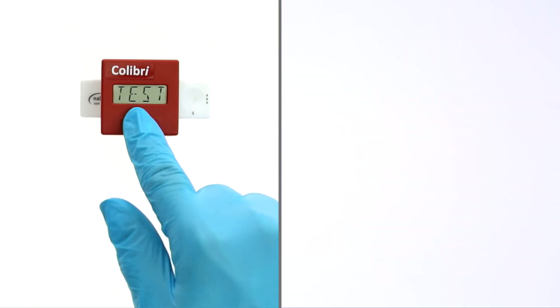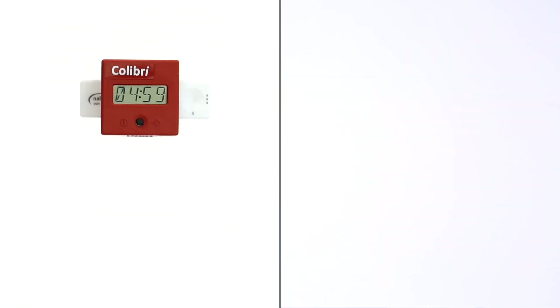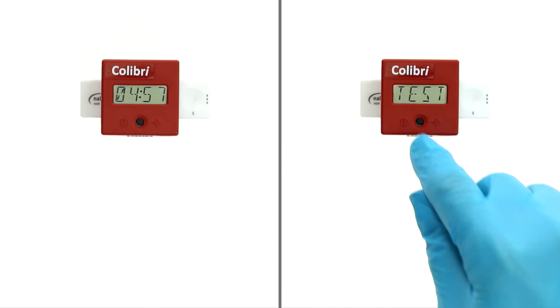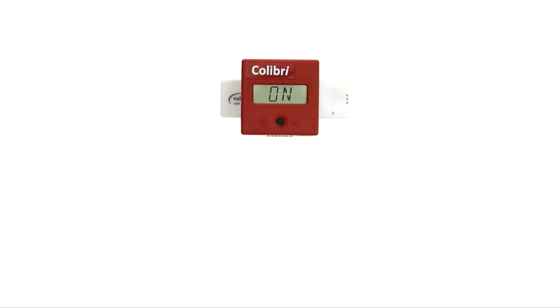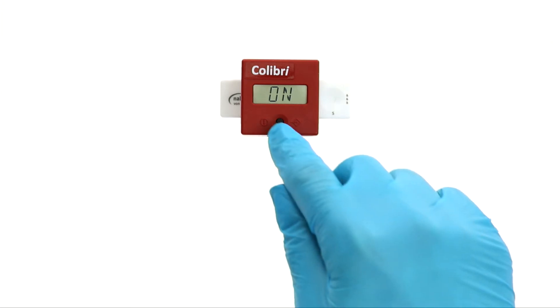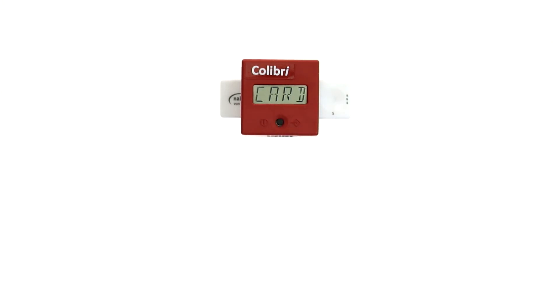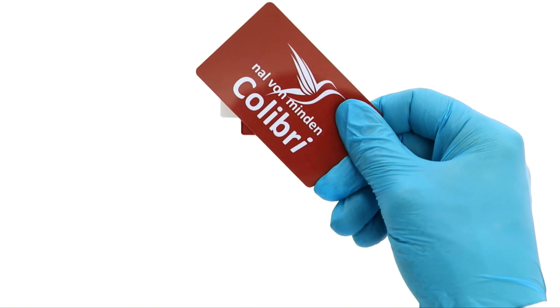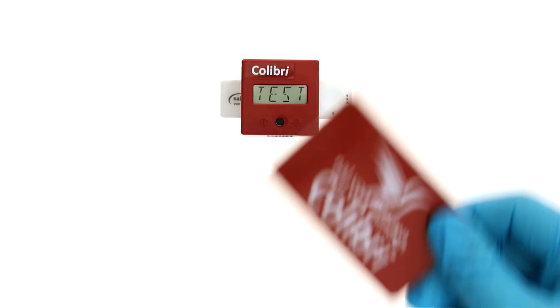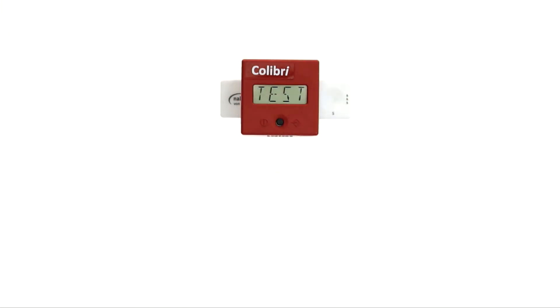There are two ways of measuring: measurement with the integrated timer and immediate measurement. For immediate measurement, press the operating button. Provide the LOT specific RFID card. You hear an acoustic signal and the display says TEST.